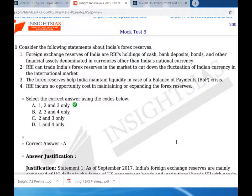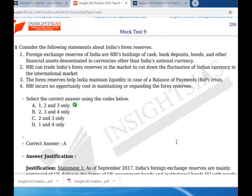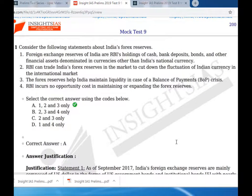Inside Mock Test 9, the first question considers the following statements about forex reserves. Statement one: forex exchange reserves of India are holdings of cash, bank deposits, bonds, and other financial assets denominated in currency other than India's national currency. Statement one is correct.